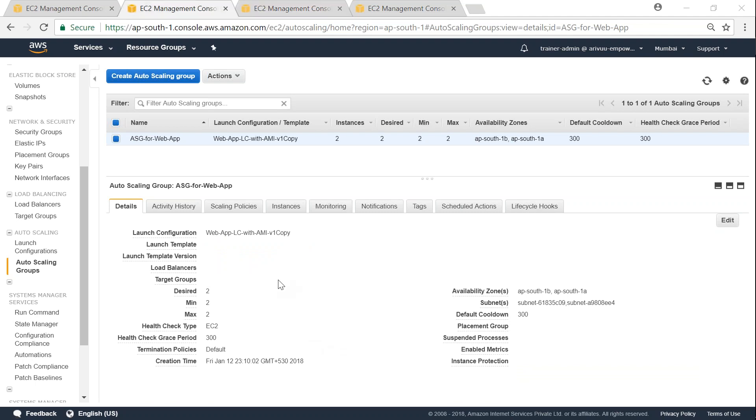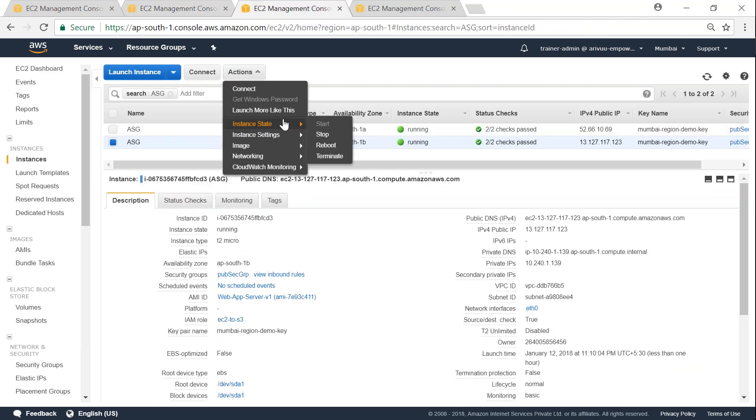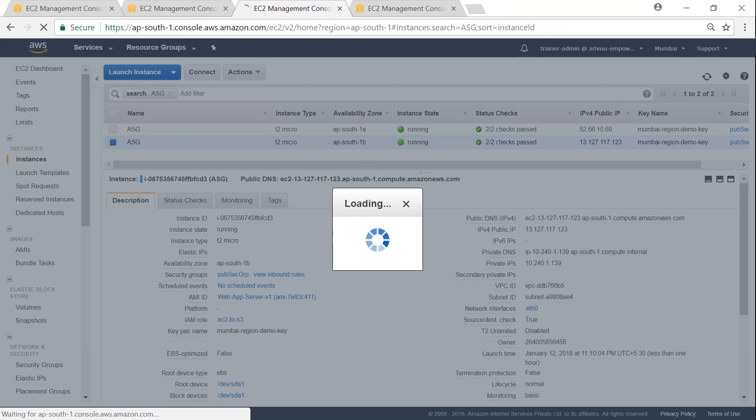If you are not sure if your new launch configuration has taken into effect and you want to test it, what you can do is go to your instances and then terminate one of those instances. That will trigger auto scaling to launch a new instance and we will see the AMI of the new instance being launched.